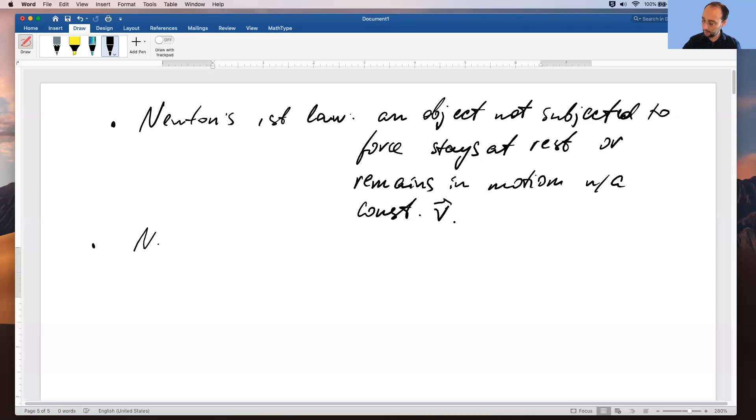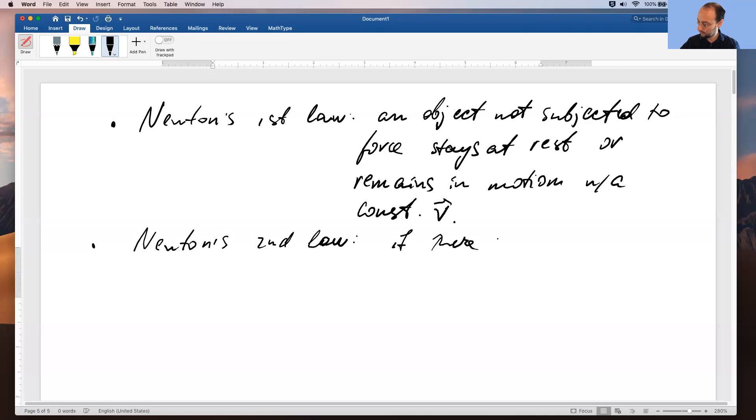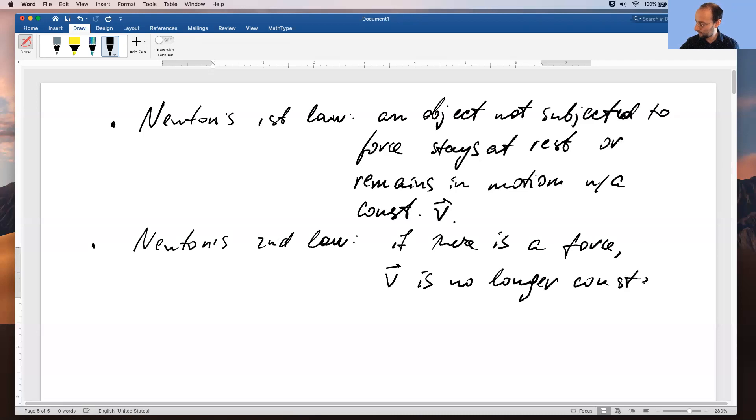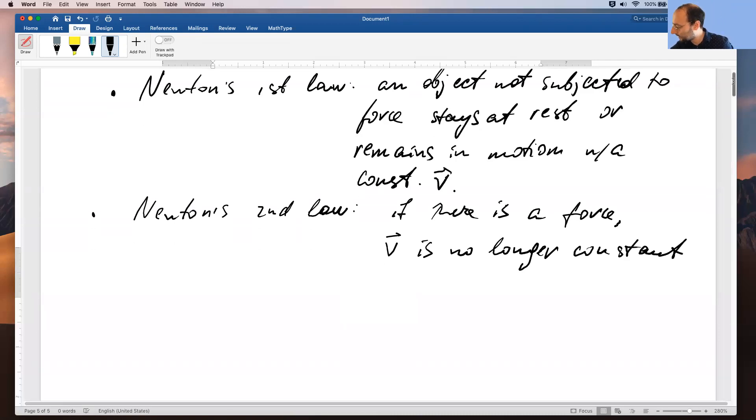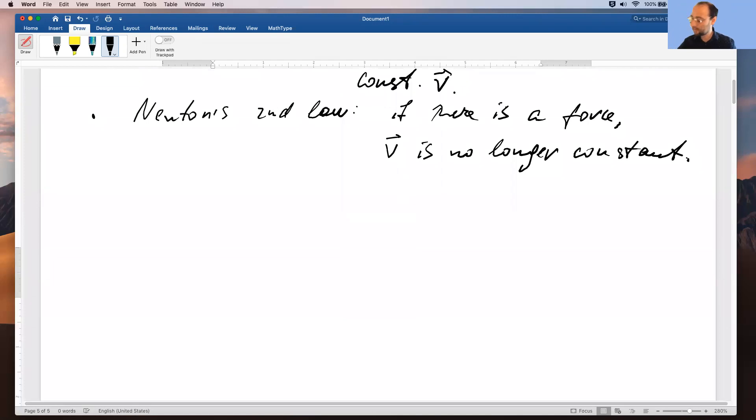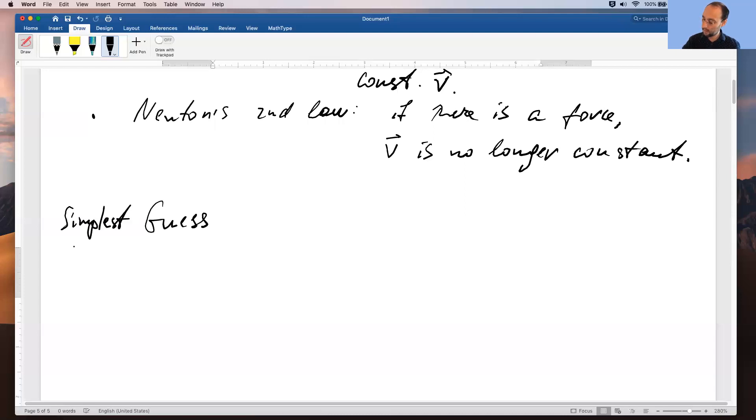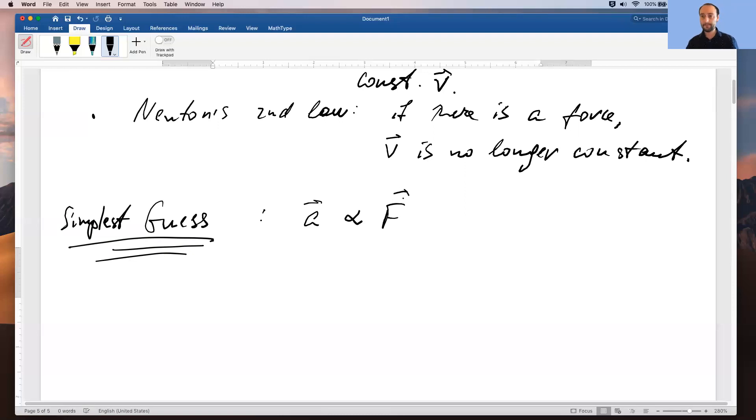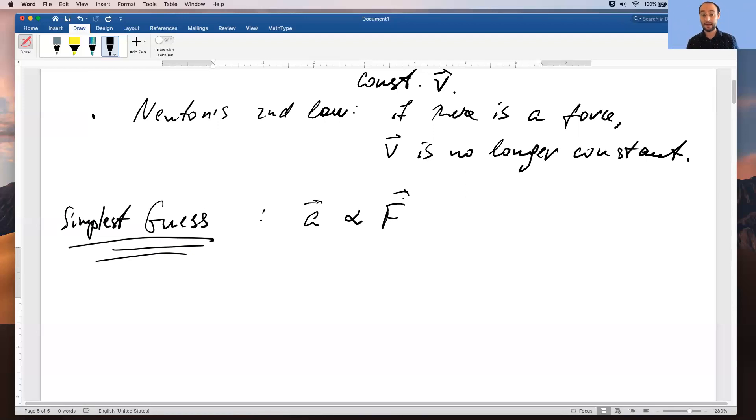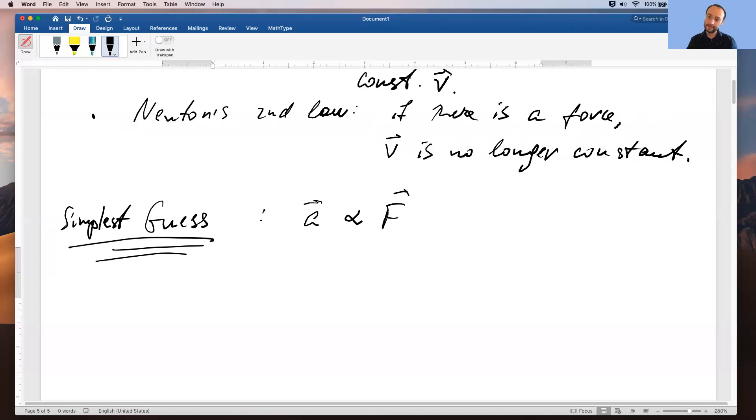So if you had to guess and you didn't know what it is, the simplest guess you could possibly make is that, well, acceleration is proportional to the force. Not force squared, not sine of force, not hyperbolic cotangent of force, but simply force itself. And guess what? That simplest guess is the one that it actually is. The simplest, hands down the simplest possible relationship between the force and acceleration that you can come up with is what it actually is.